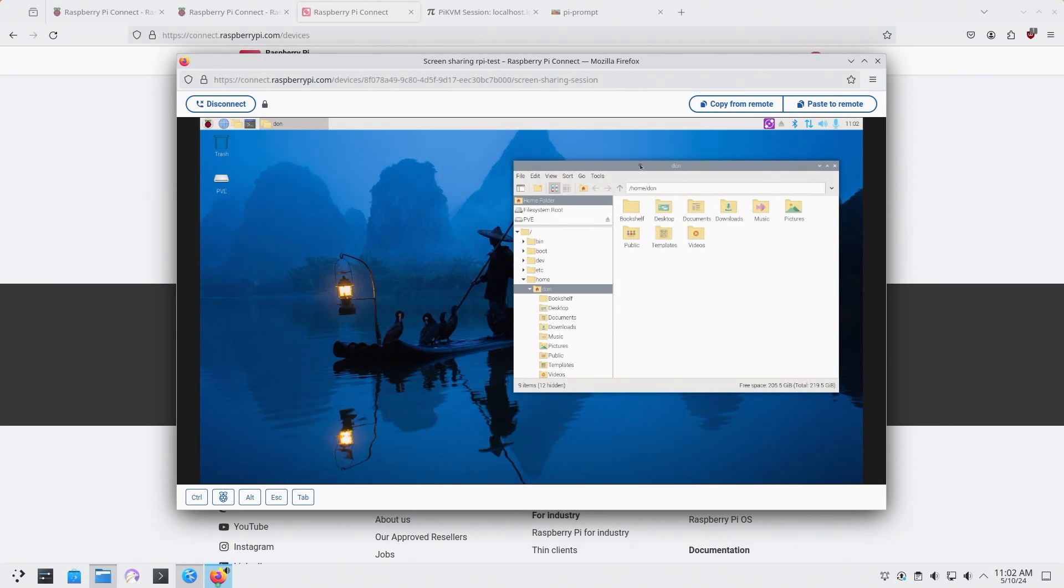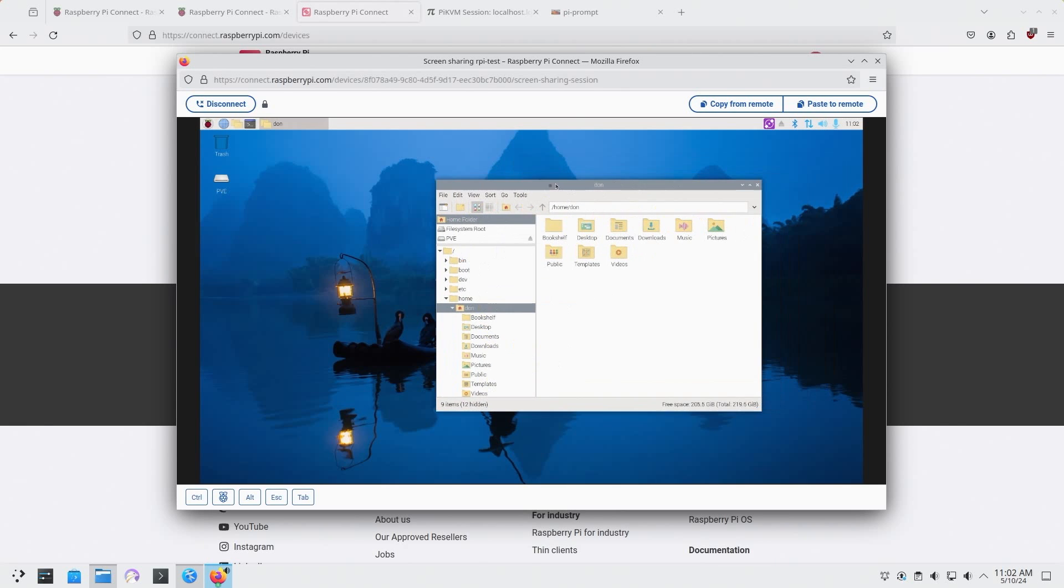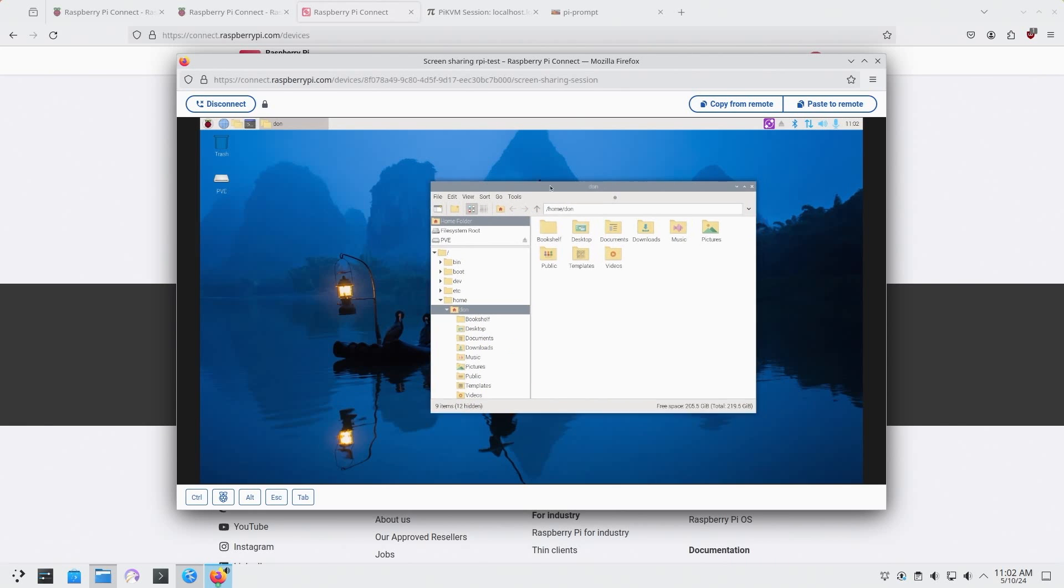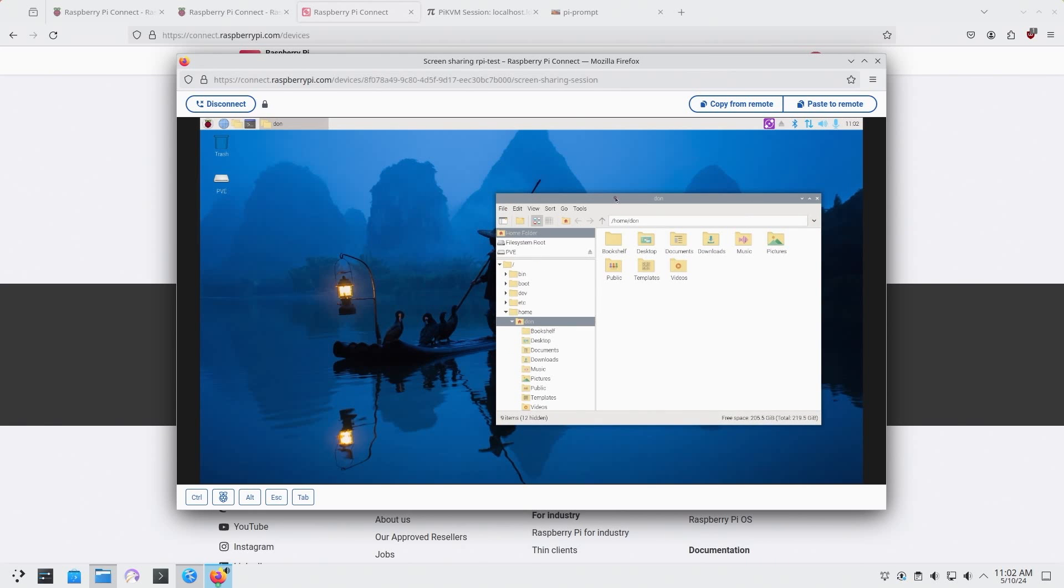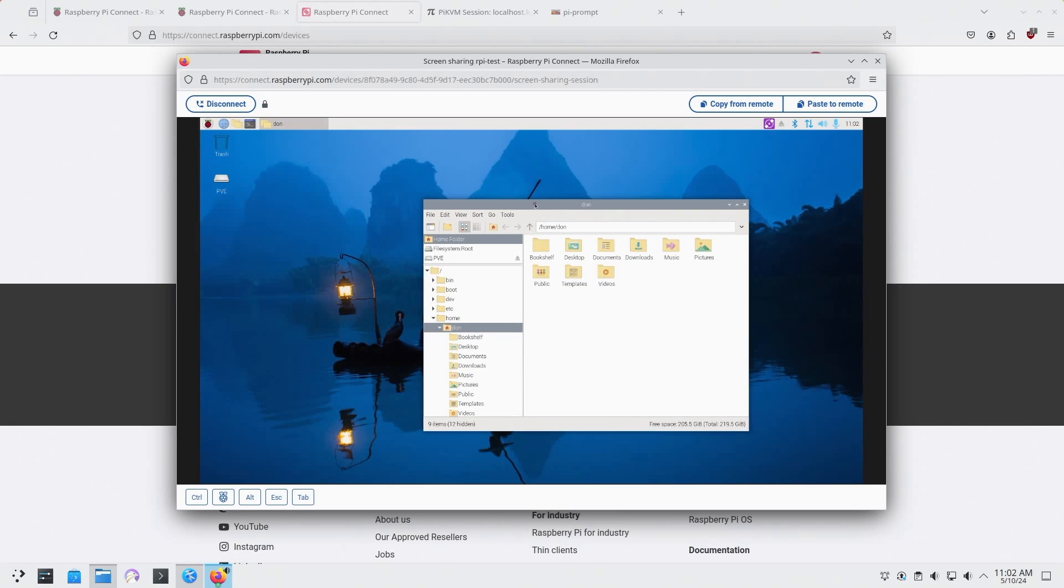If you start running your own relay servers in the states or wherever you are, it might be a little bit faster. But for now since there's not many connections, I think that's why the bandwidth is pretty good.